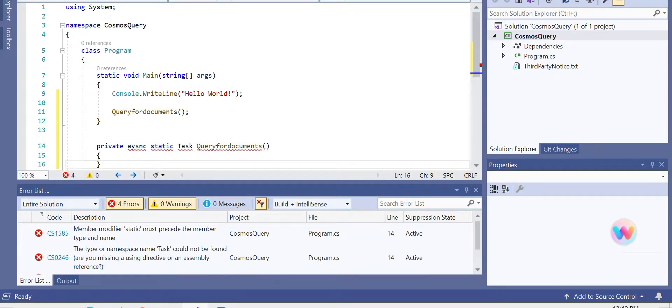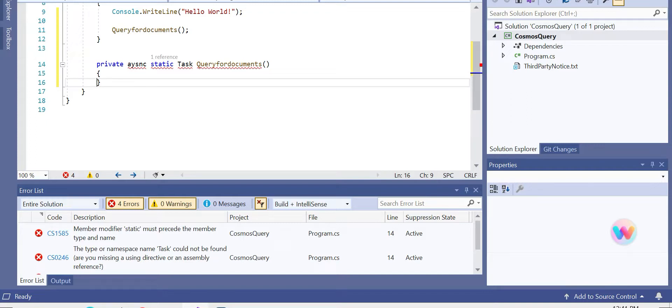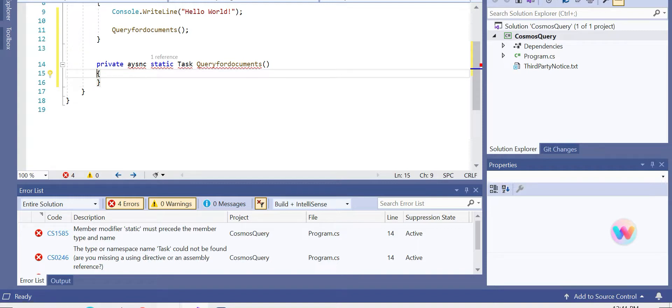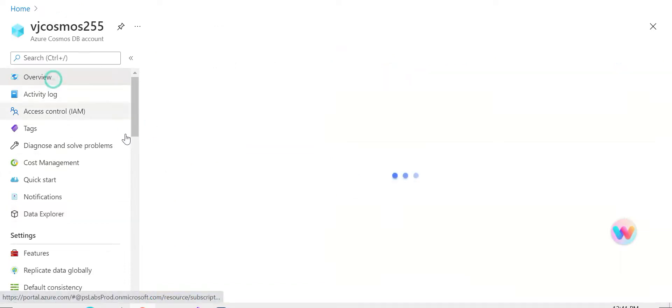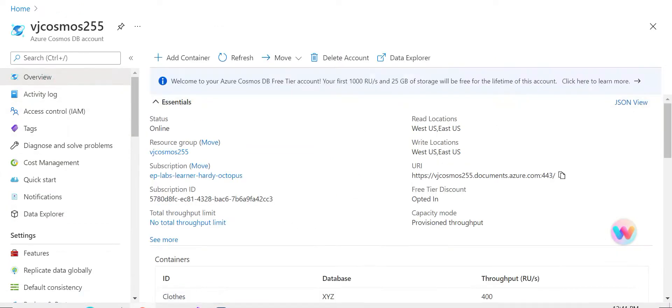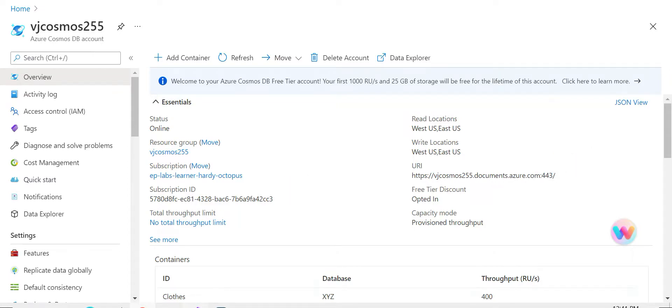So to start off with it, we need to have two main parameters from the Cosmos DB: one is the endpoint which gives the URL. In the overview, if you click on it, we can get the URI. So this would be the endpoint. Let's copy that and store it in a variable.